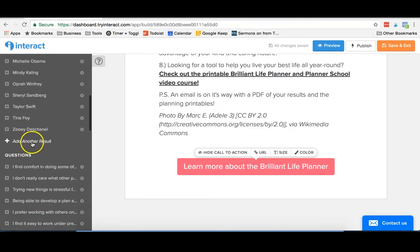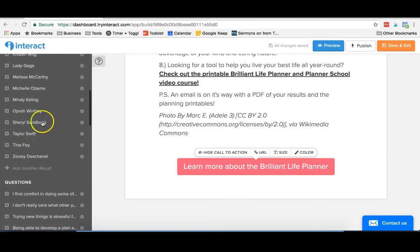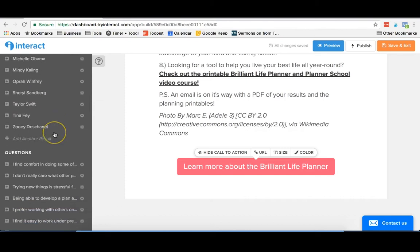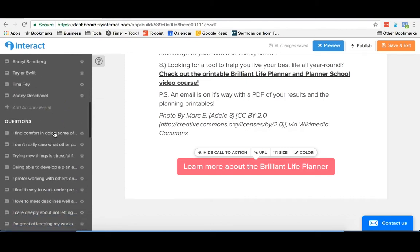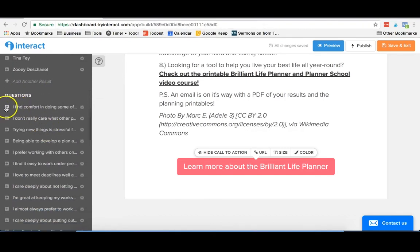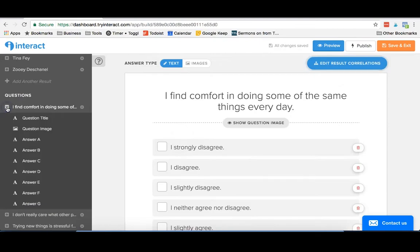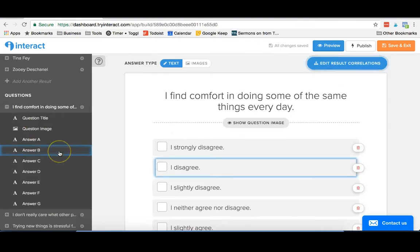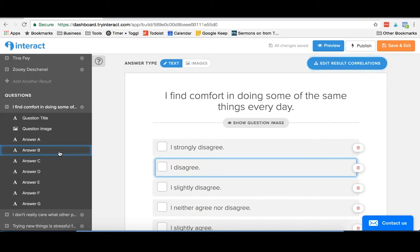So just keep hitting add another result. We have quite a few here. And then you'd move on to the questions. These are the questions that are going to be for your quiz to sort out, in our case matching personality types, but whatever your quiz is related to.